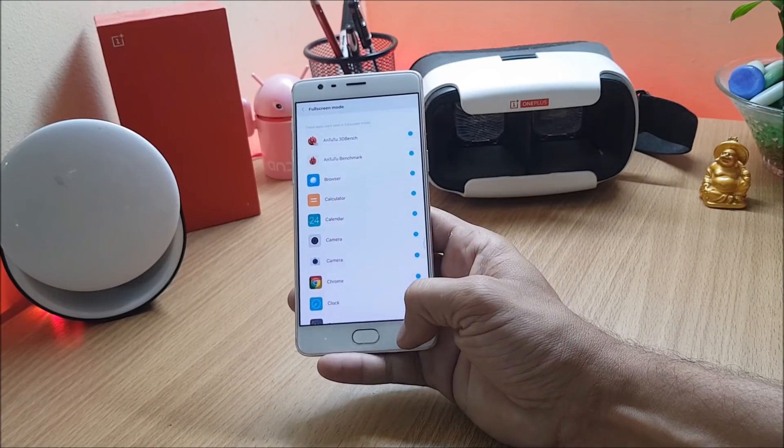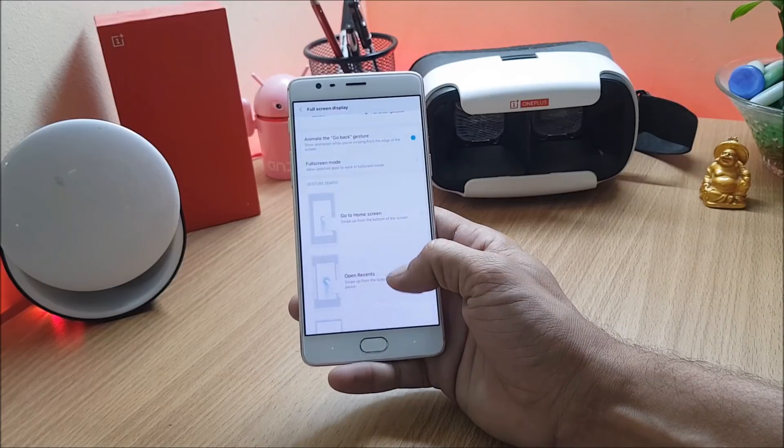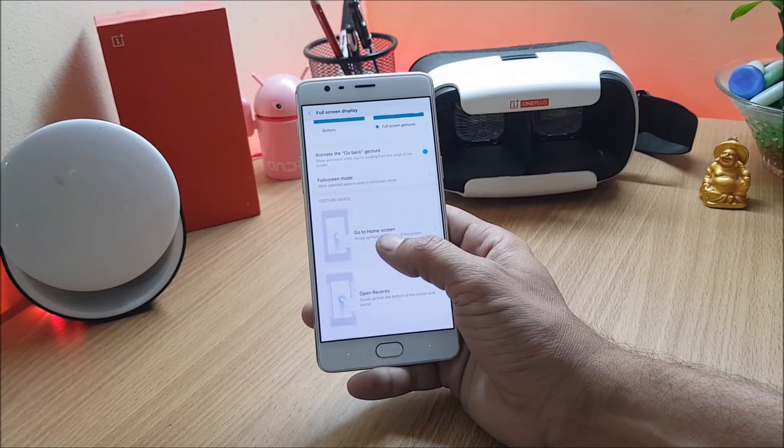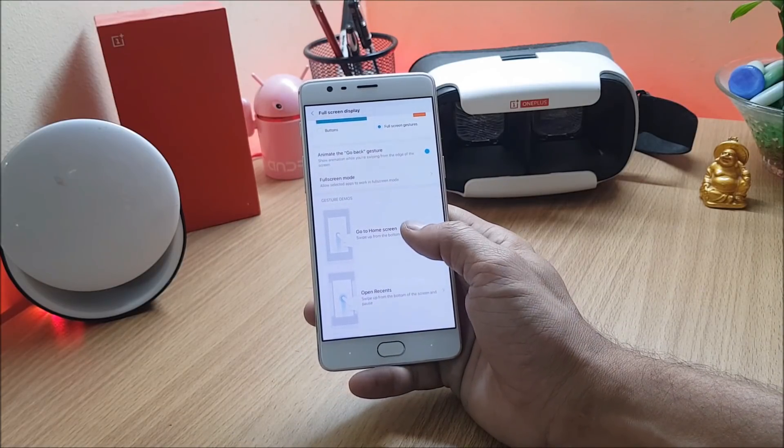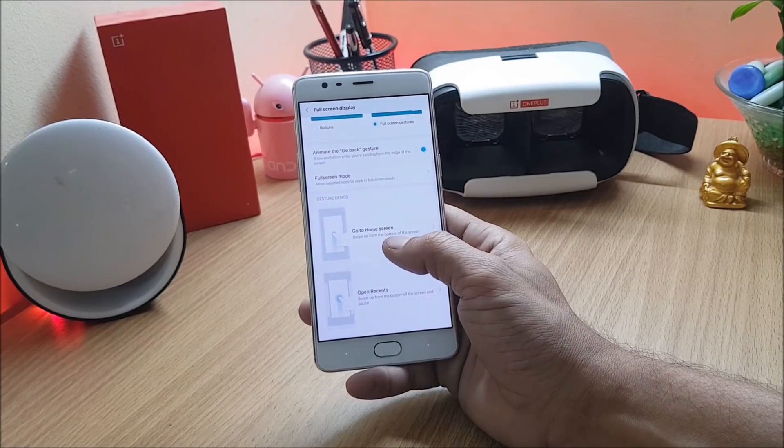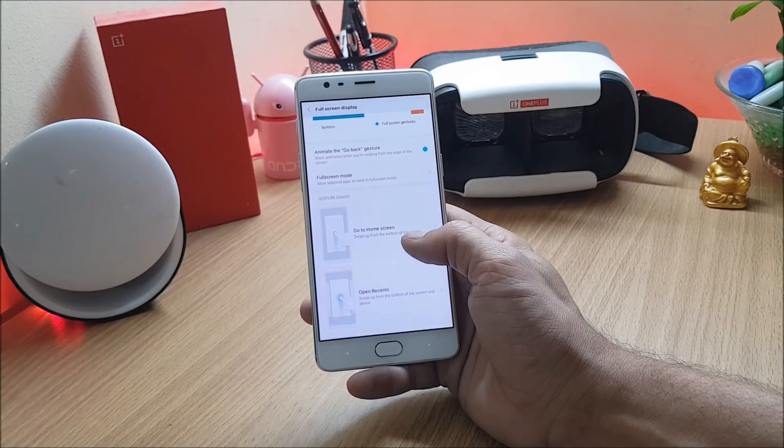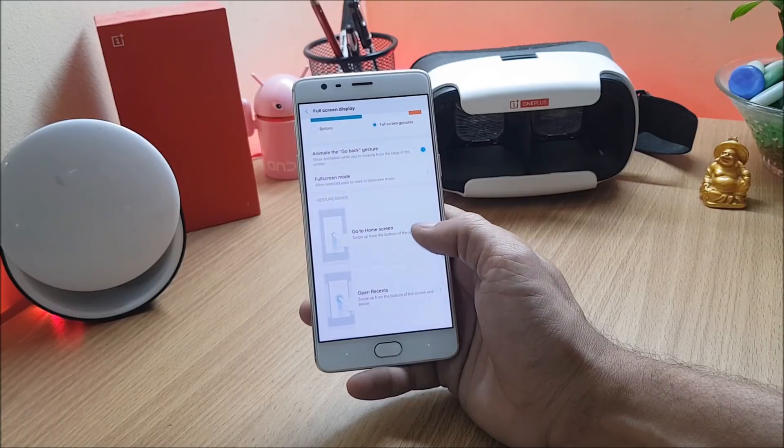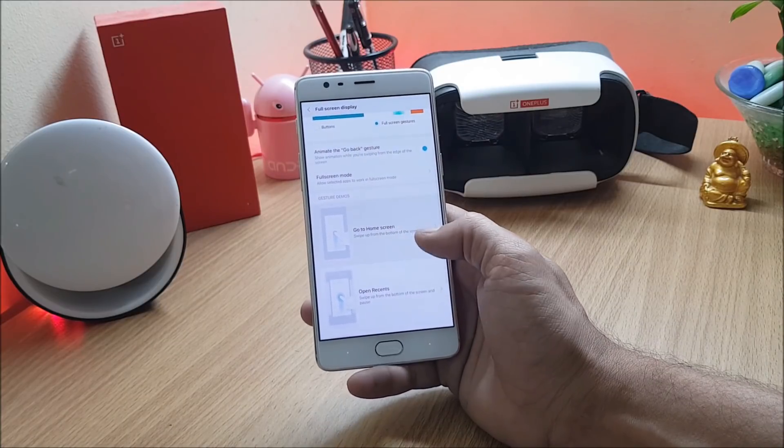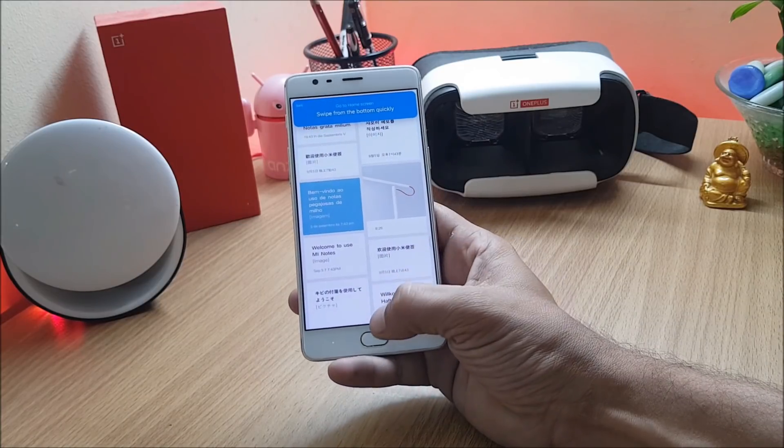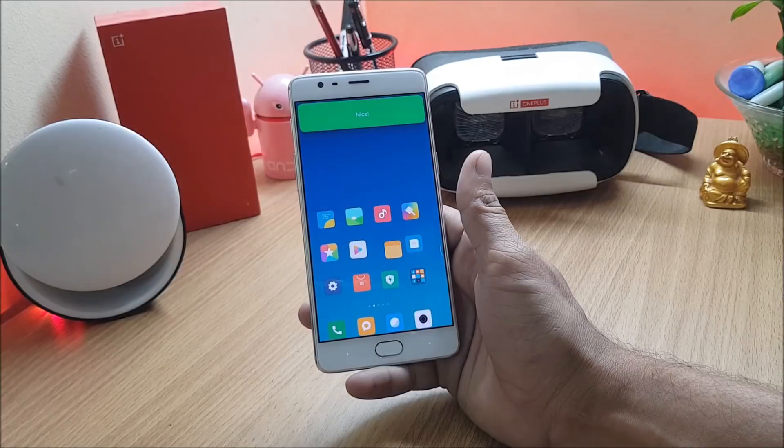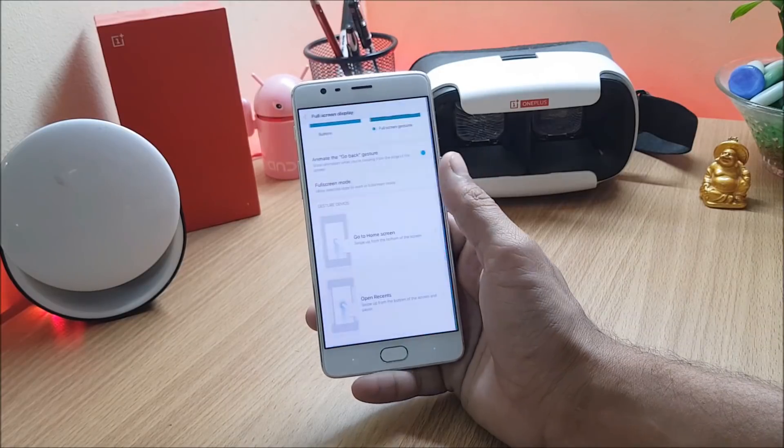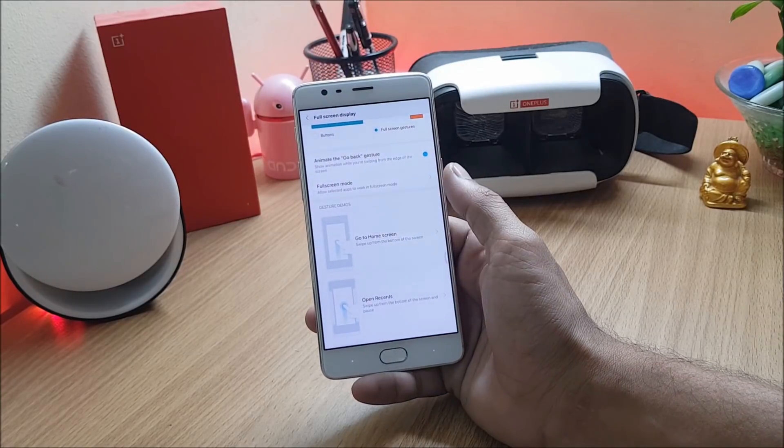The first one is go to the home screen, swipe up from the bottom of the screen. Let's go here and see a demo. Once you swipe up it directly goes back to the home screen.